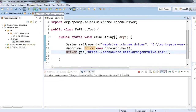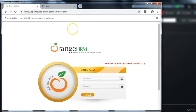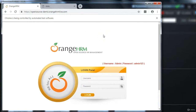As you can see in the console, it says 'Starting ChromeDriver' — it is working and we are not getting any exception. The Chrome browser is launched. You can see the message 'Chrome is being controlled by automated software', and the OrangeHRM open source HR management application is launched. We have successfully launched this application into the Chrome browser using Selenium.